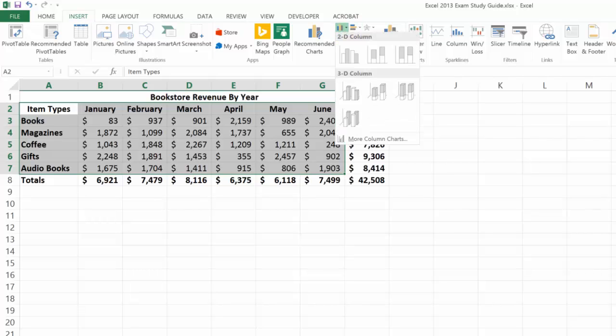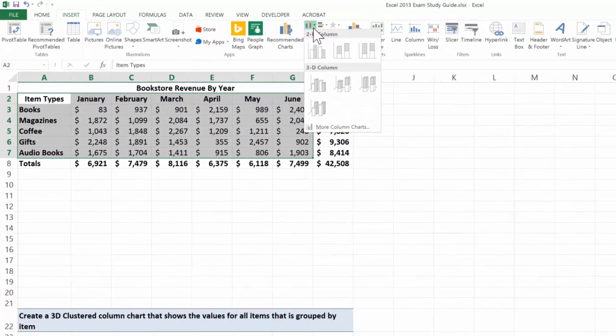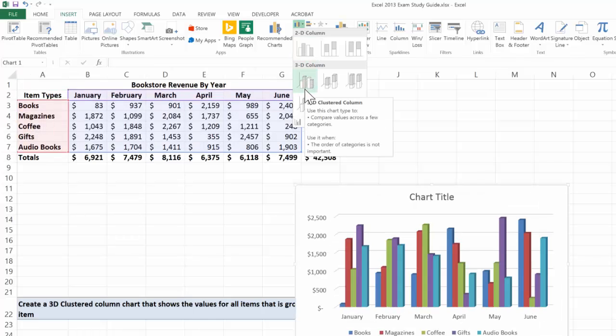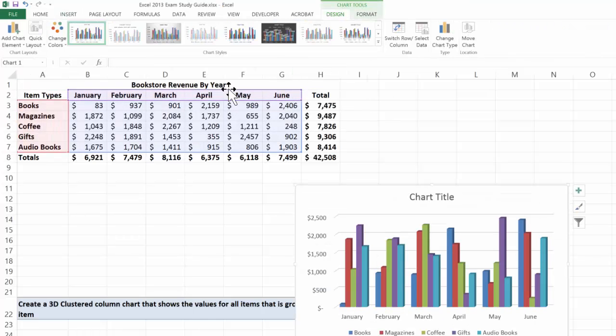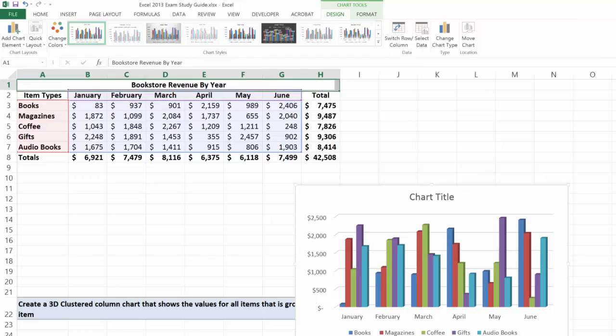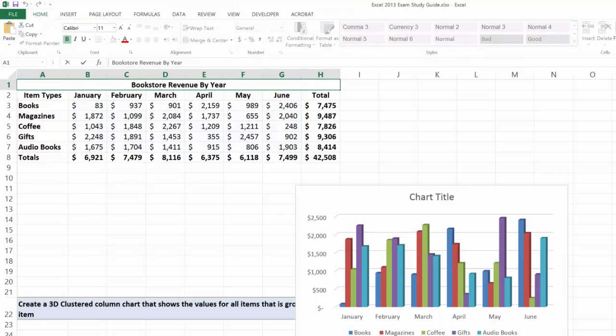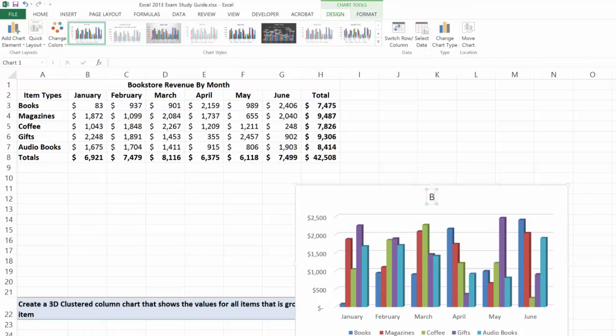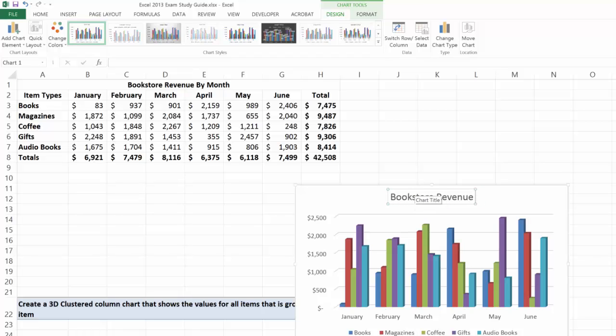Come over here to column charts and I'm going to just grab the 3D clustered column chart. Now I notice that this one also says by year and this is actually month, so I'll change that. I will go ahead and do bookstore revenue by month.